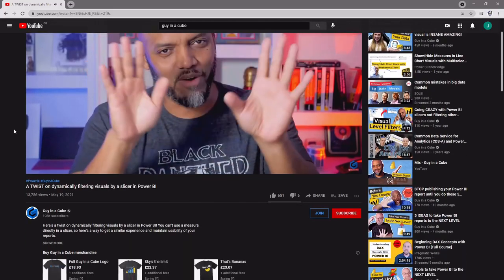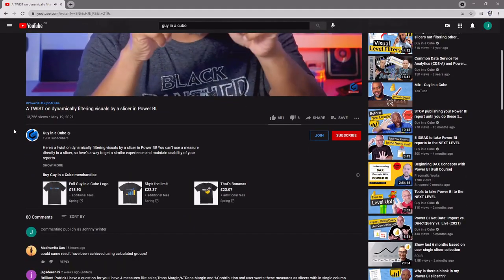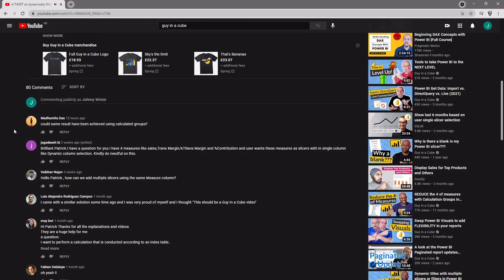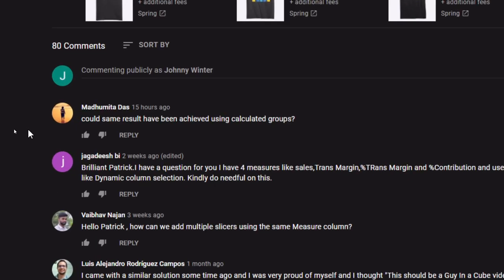Back on YouTube there was a comment under the video asking whether or not it was possible to create this solution using a calculation group instead. Now you folks know I love a good calculation group, so I figured I'd take on the challenge. And of course if it's possible to create a solution with a calculation group it's also possible to create a Tabular Editor script to create the calculation group — so that's exactly what I did. First let's take a look at the script.